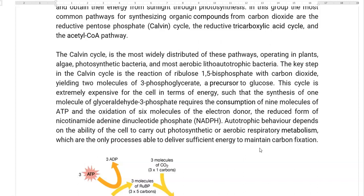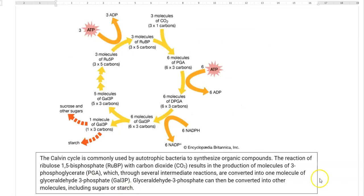Autotrophic behavior depends upon the ability of the cell to carry out the photosynthetic or aerobic respiratory metabolism process, since this particular process helps in delivering sufficient energy that is required for carbon fixation. The Calvin cycle is commonly used by autotrophic bacteria to synthesize organic compounds, as shown in the diagram.